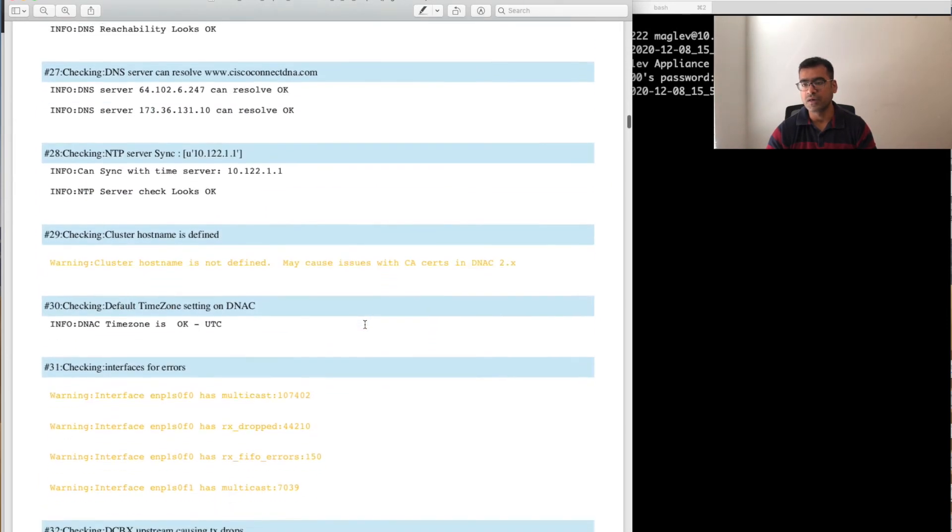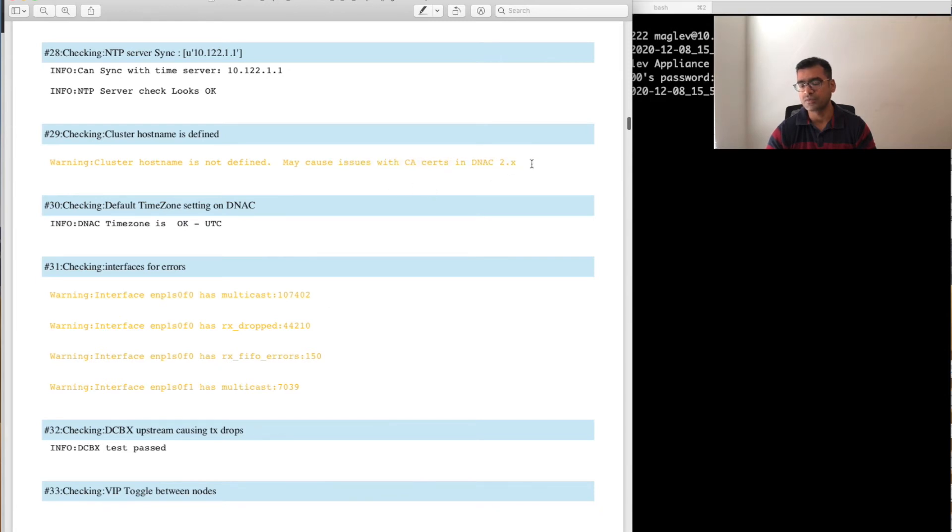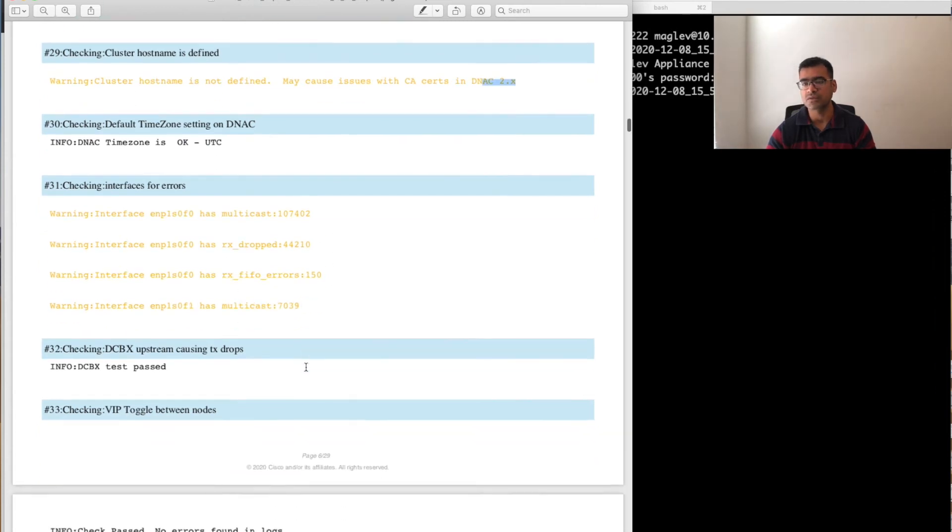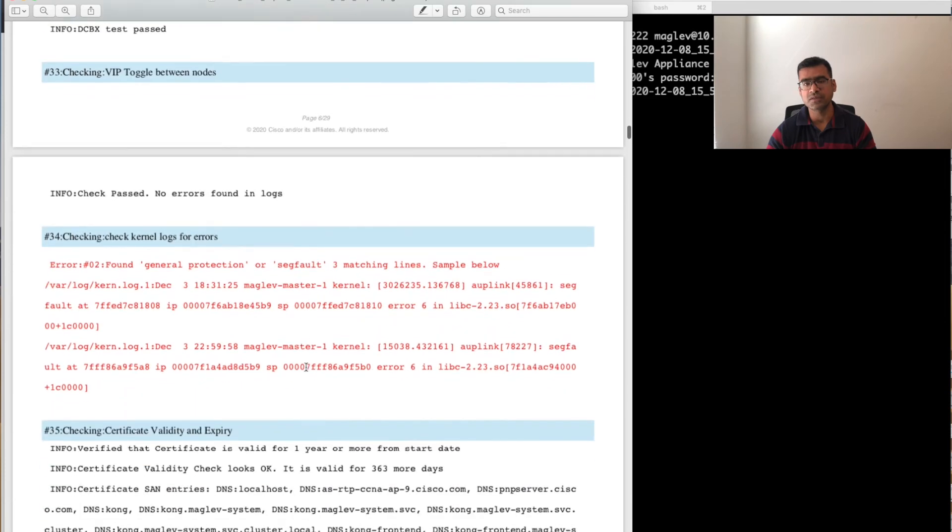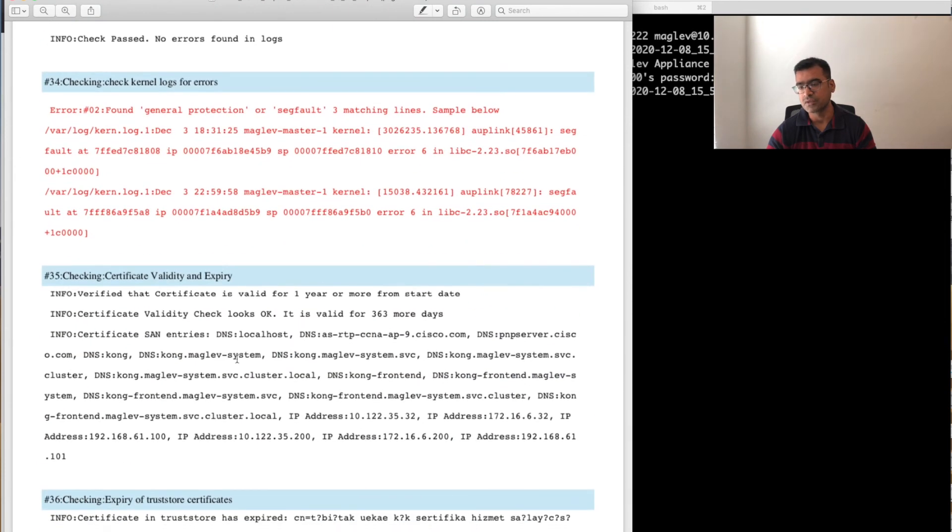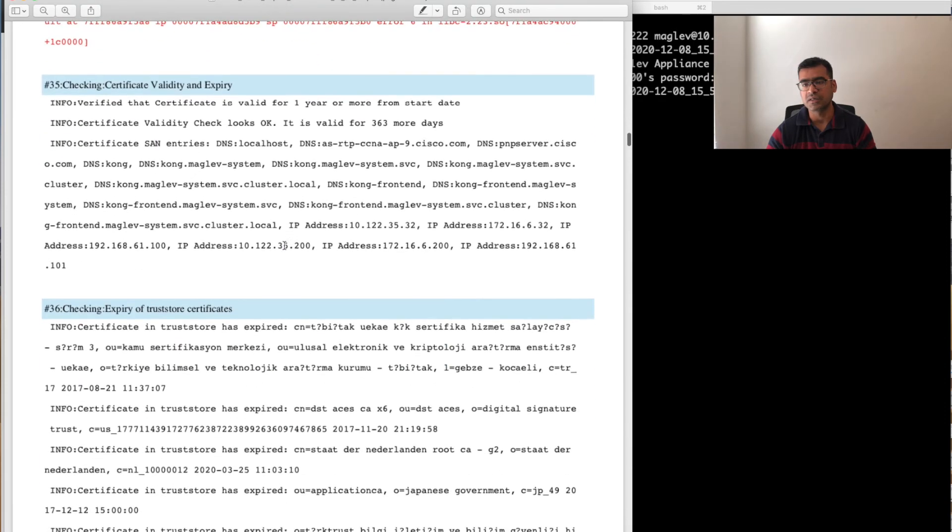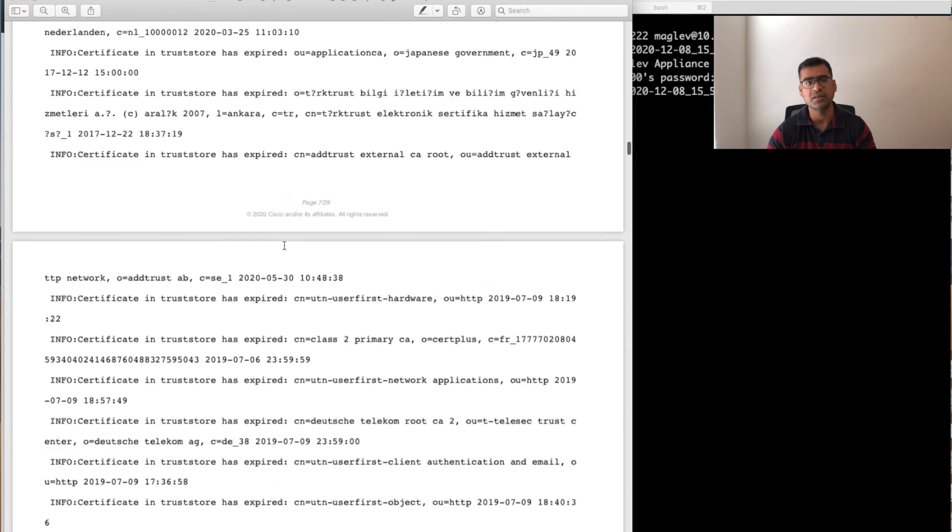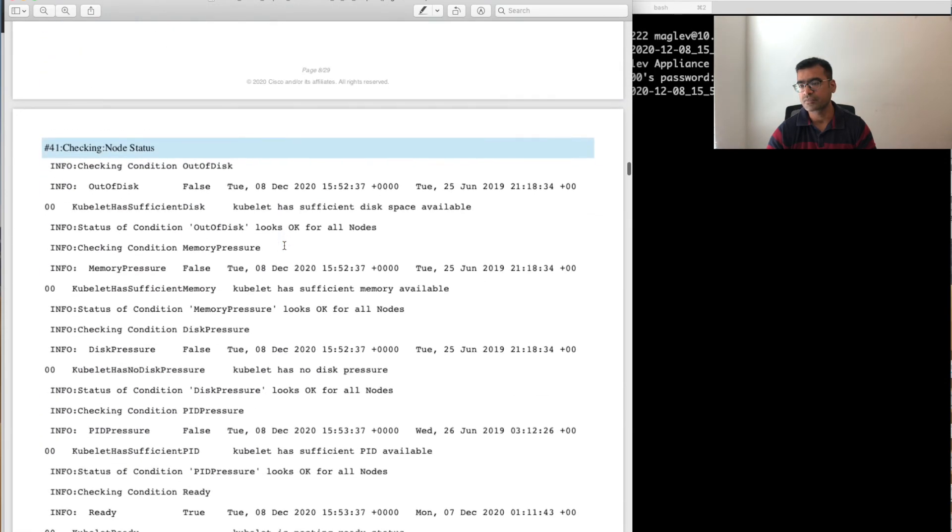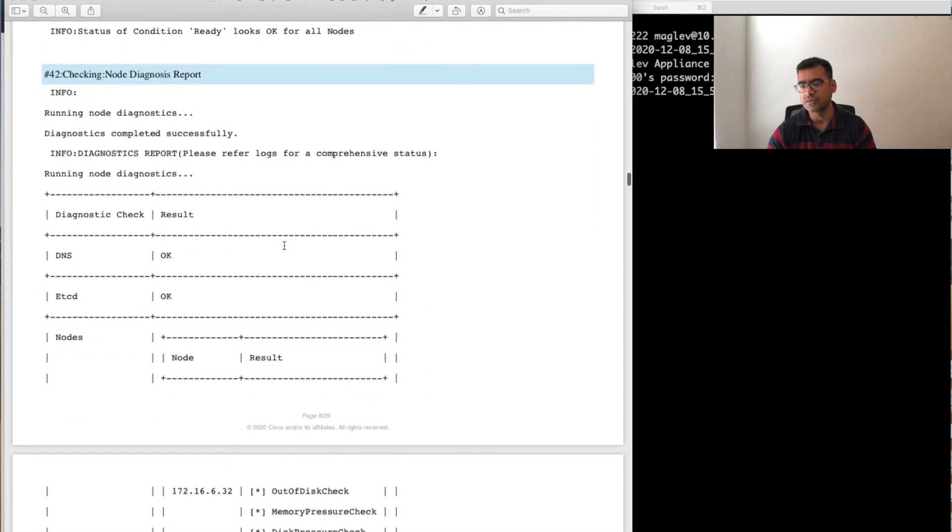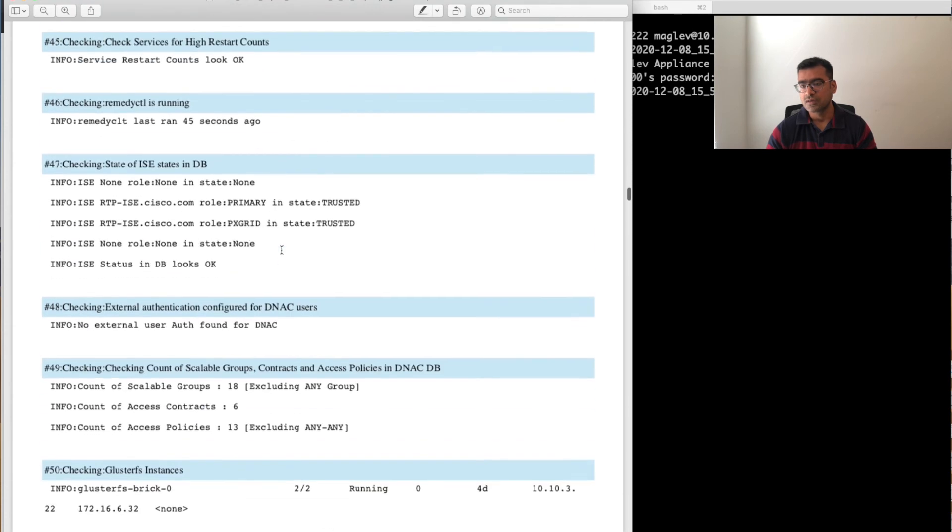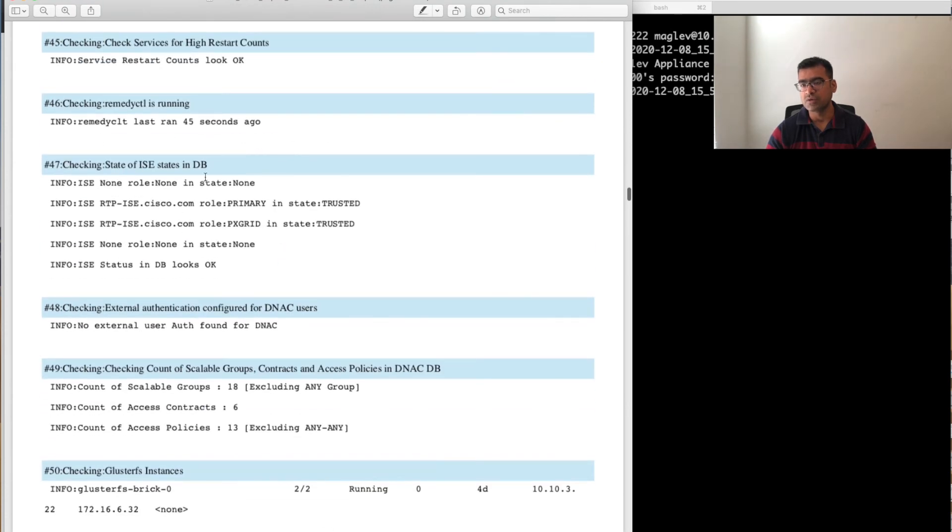What is your IP address configured and all those things you can find it from here. There are some warnings in orange: cluster hostname is not defined and other things may cause issues with certs in 2.x, so it is actually warning you that in the next version you may have some problems. That's pretty interesting. Kernel log errors—some log errors. If you're not able to decode it, you can at least run this and work out with your TAC. Certificate validity, other things.